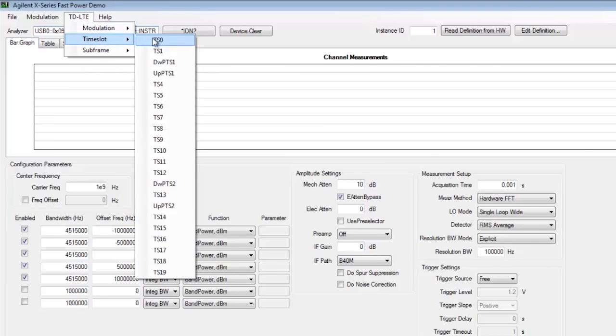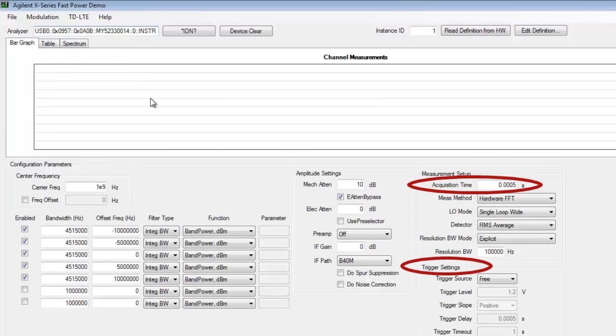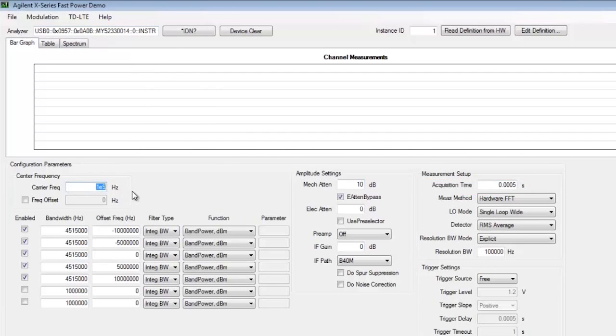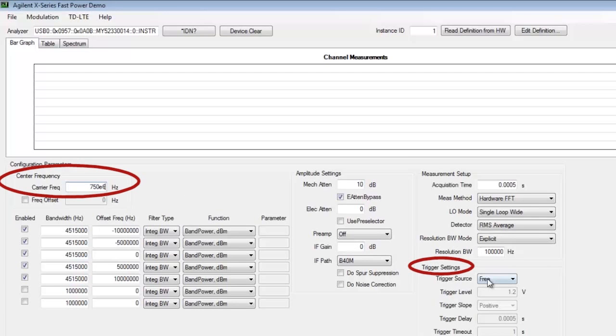Next, the time slot drop down menu will preset the trigger and acquisition time settings to the corresponding time gate. Finally let's set our center frequency and choose an external trigger.